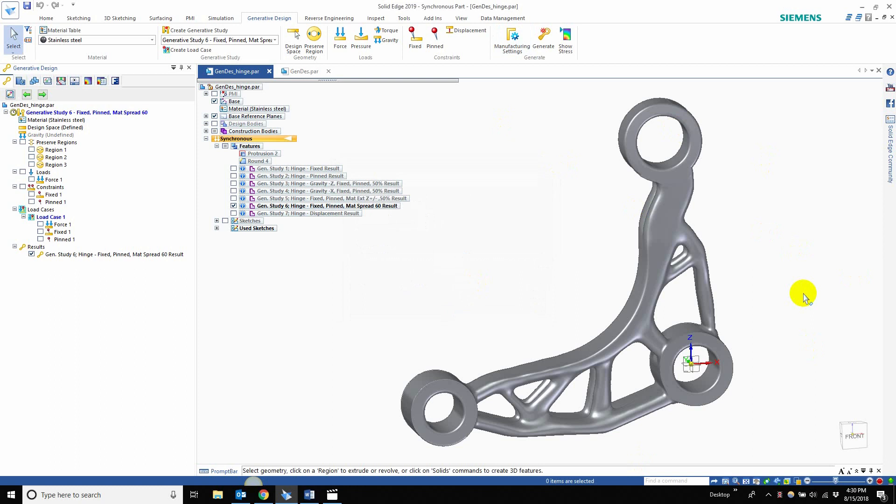Like I said, this part is 50% mass reduction and it was a 10-minute study with 24 seconds. So I highly recommend taking a box and applying some loads and forces to it, some constraints, and just playing around with what generative design has to offer.